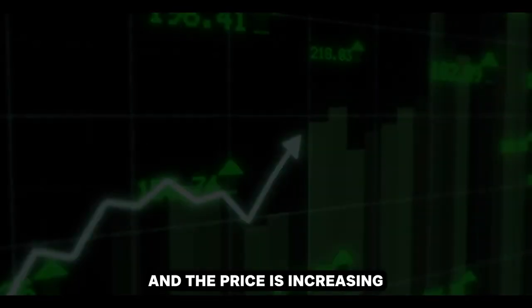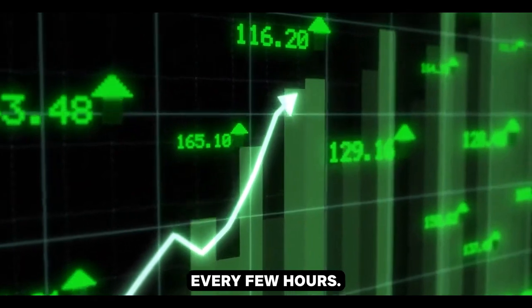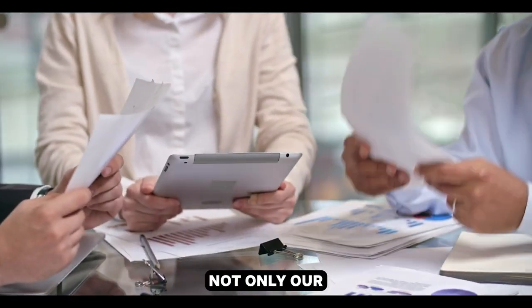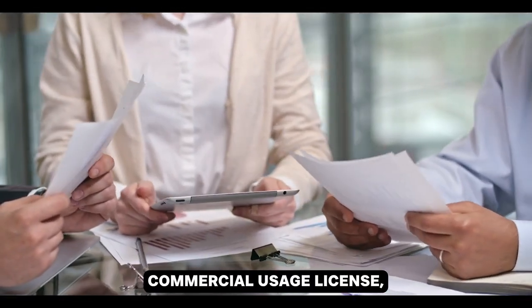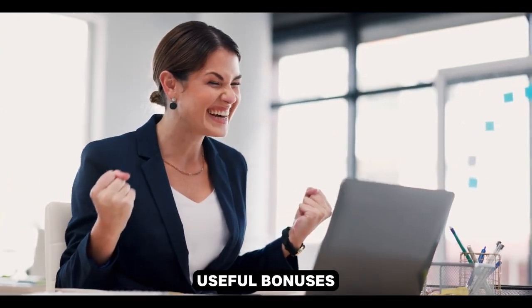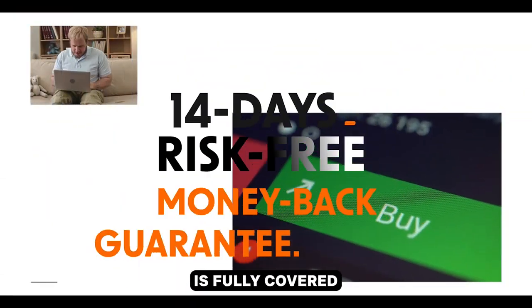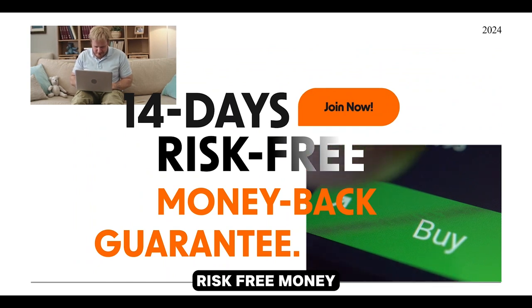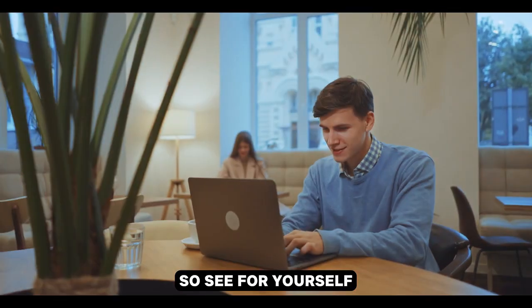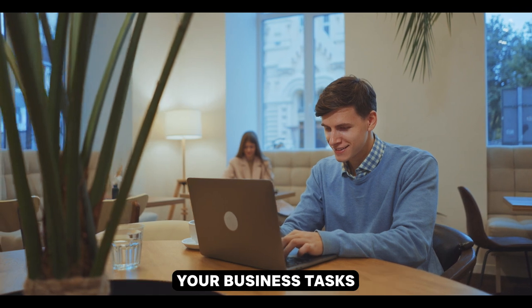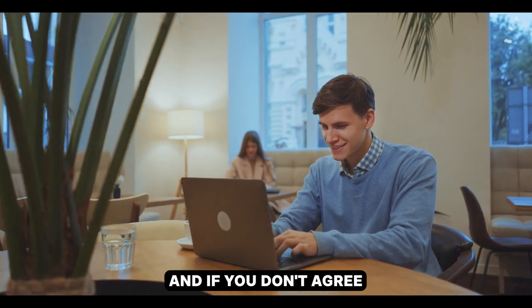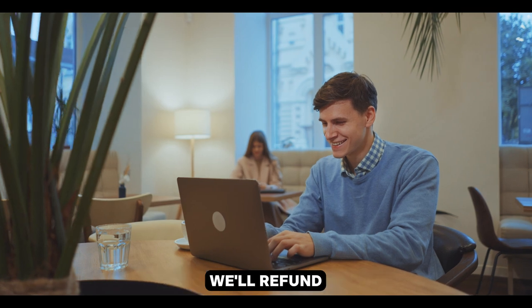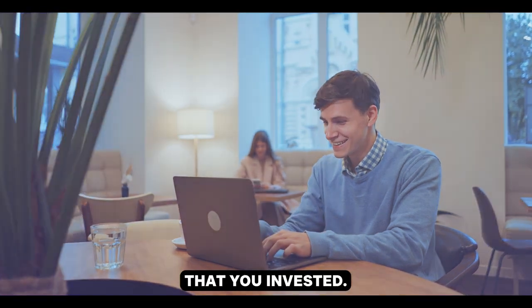However, this offer won't last long, and the price is increasing every few hours. And if you act now, you'll receive not only our commercial usage license, but also some very useful bonuses mentioned on this page. Your AI Duels purchase is fully covered by our 14 days risk-free money-back guarantee. So see for yourself how effortless it is to manage your business tasks with AI Duels, and if you don't agree that it lives up to the hype, we'll refund every single penny that you invested.